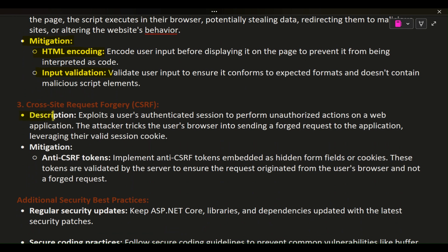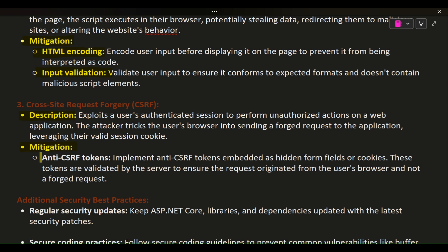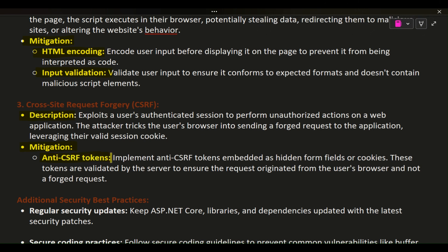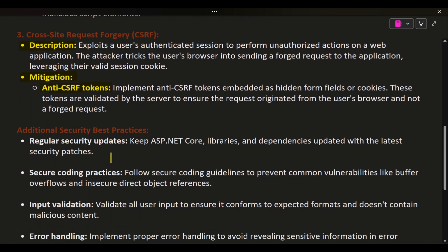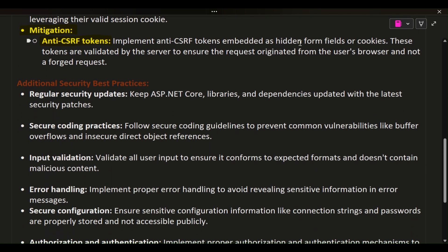3. Cross-Site Request Forgery (CSRF). Description: exploits a user's authenticated session to perform unauthorized actions on a web application. The attacker tricks the user's browser into sending a forged request to the application, leveraging their valid session cookie. Mitigation: implement anti-CSRF tokens embedded as hidden form fields or cookies, validated by the server to ensure the request originated from the user's browser and not a forged request.